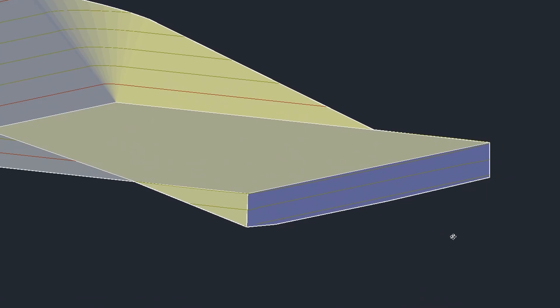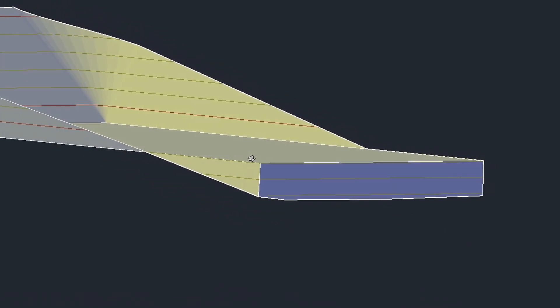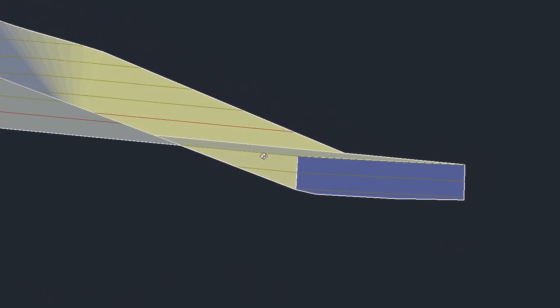Hey guys, in this video I'll be showing you how to model a retaining wall in Civil 3D, just like the one that you're seeing on the screen right now.